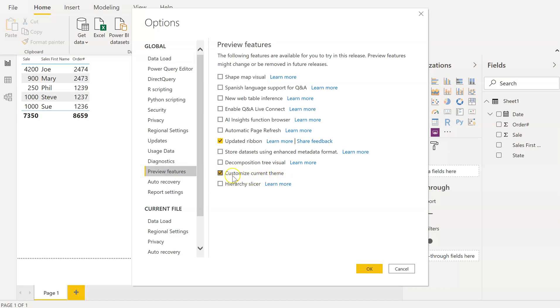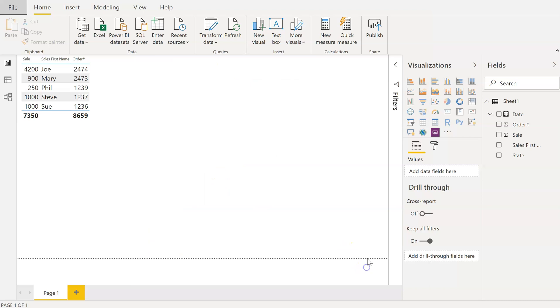There's a checkbox here called Customize Current Theme. You're going to want to check that off and click OK. The Power BI application will tell you that the preview settings will need a reboot or relaunch of Power BI. Go ahead and close Power BI and reopen it.